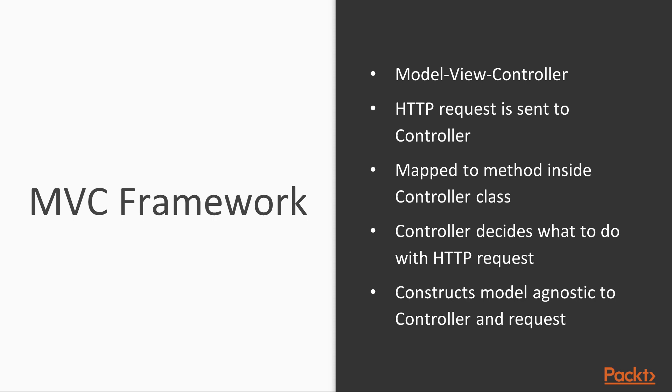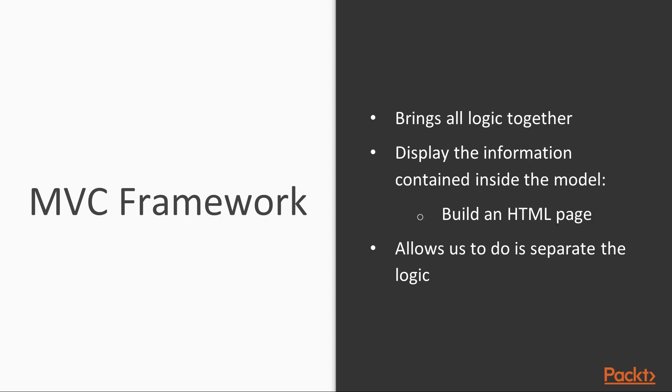Inside that method, the controller decides what to do with the HTTP request. It then constructs a model that is agnostic to the controller and request. The model brings all the logic together that contains the information the controller needs.